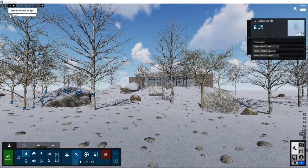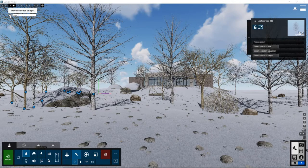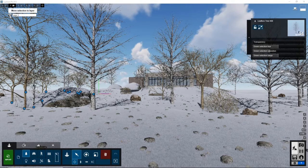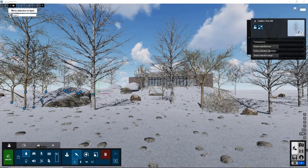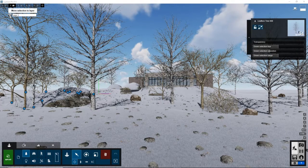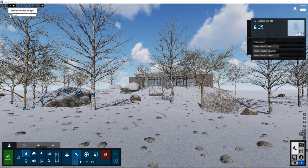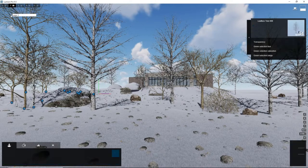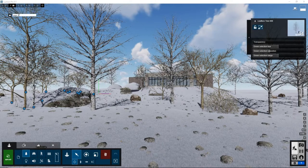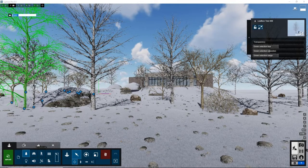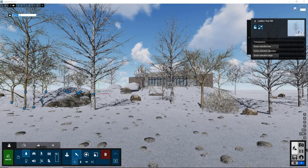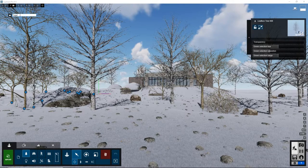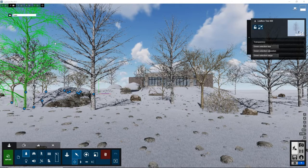This will take everything that's selected and put it on this layer. Let's left click there. And let's just rename this to trees. Okay, so we have that.